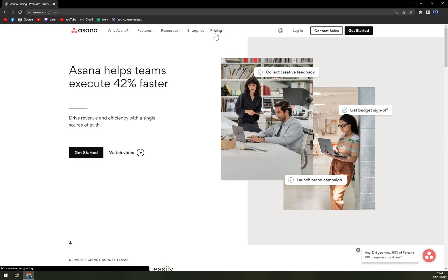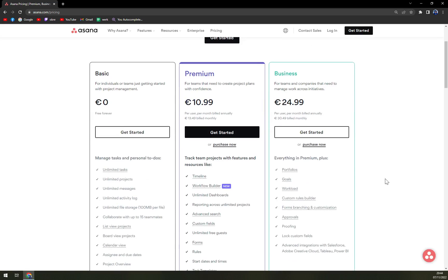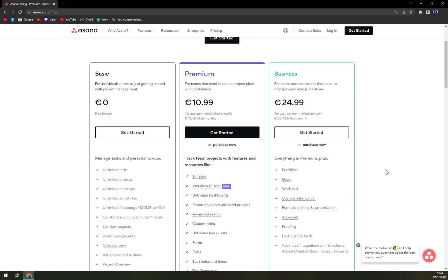If we need to check the pricing, they are very good on a good spot, I would say. The basic one is free forever. So you can manage tasks and personal to-dos easily. If you're a smaller company or just starting, this is one of the best options.